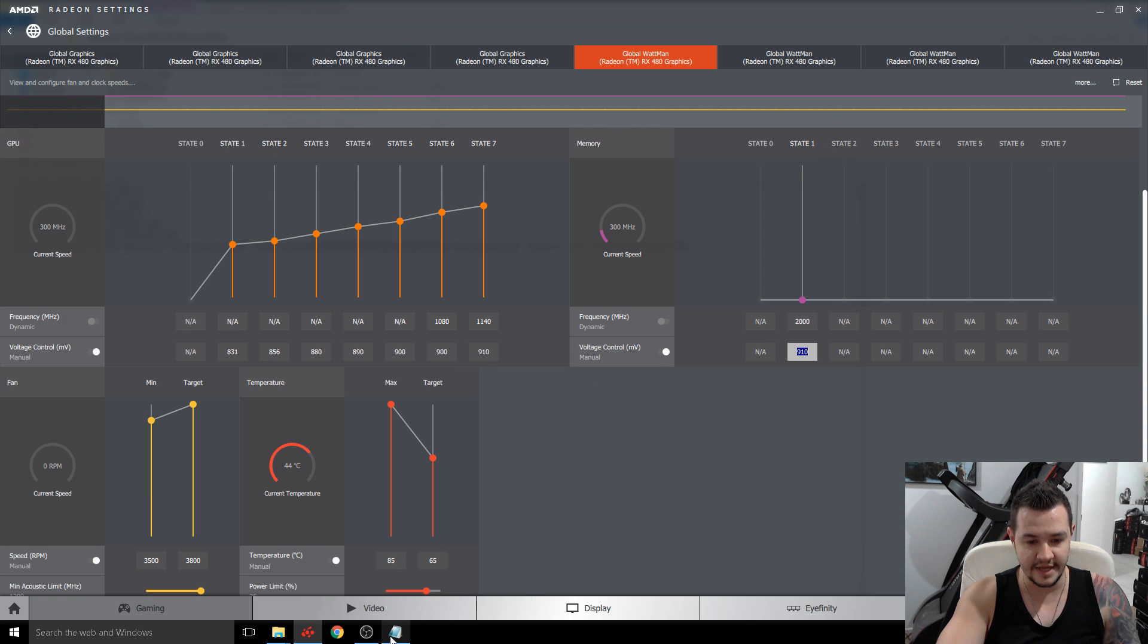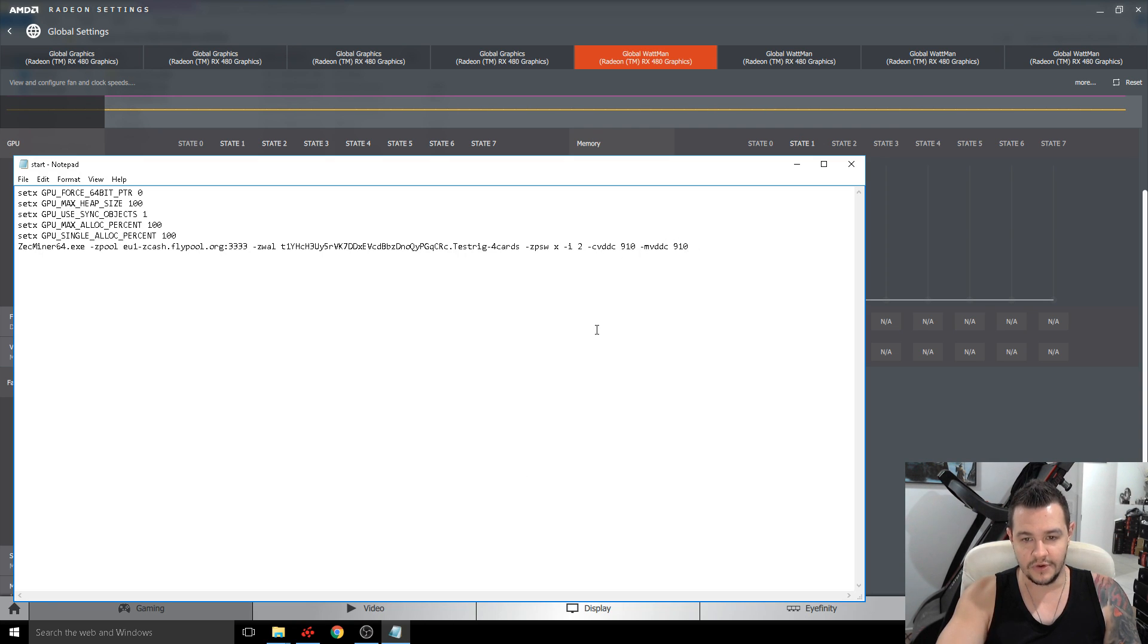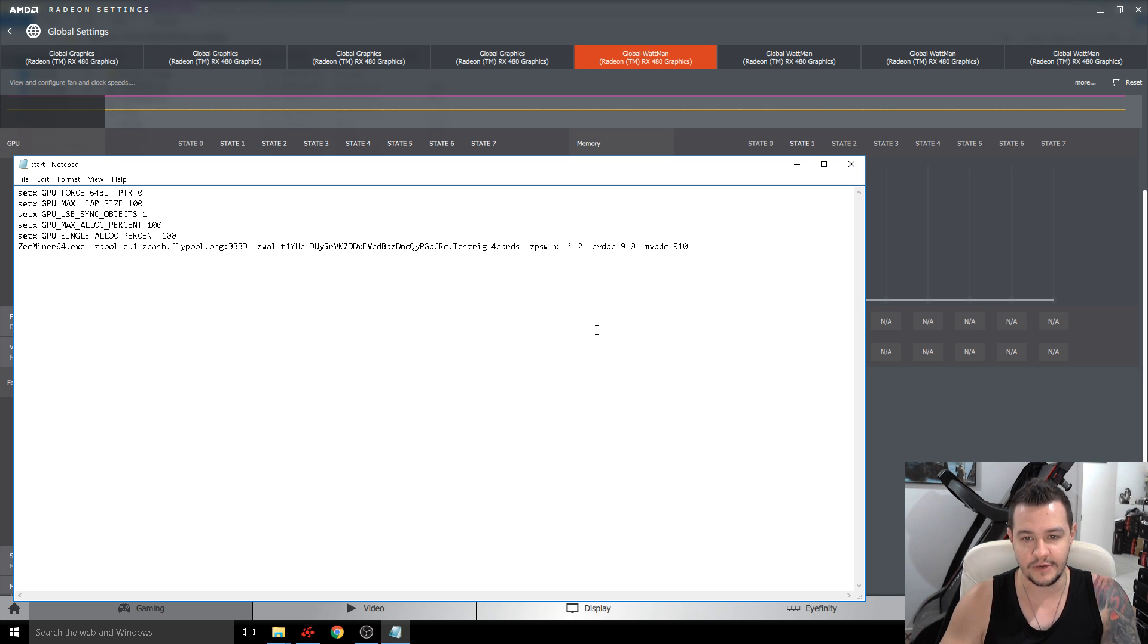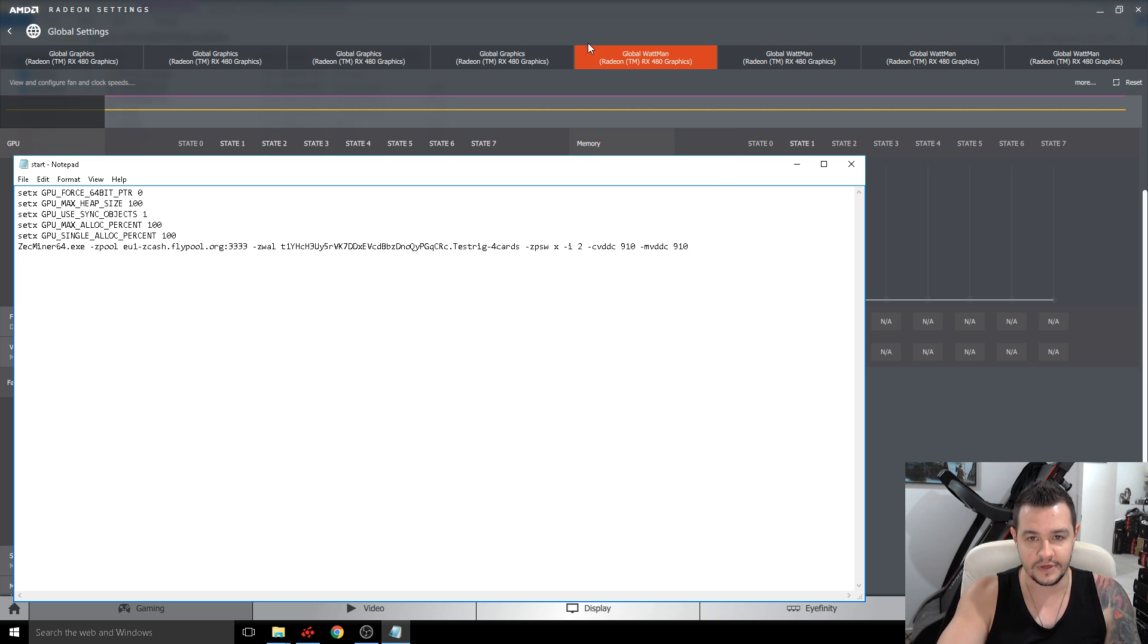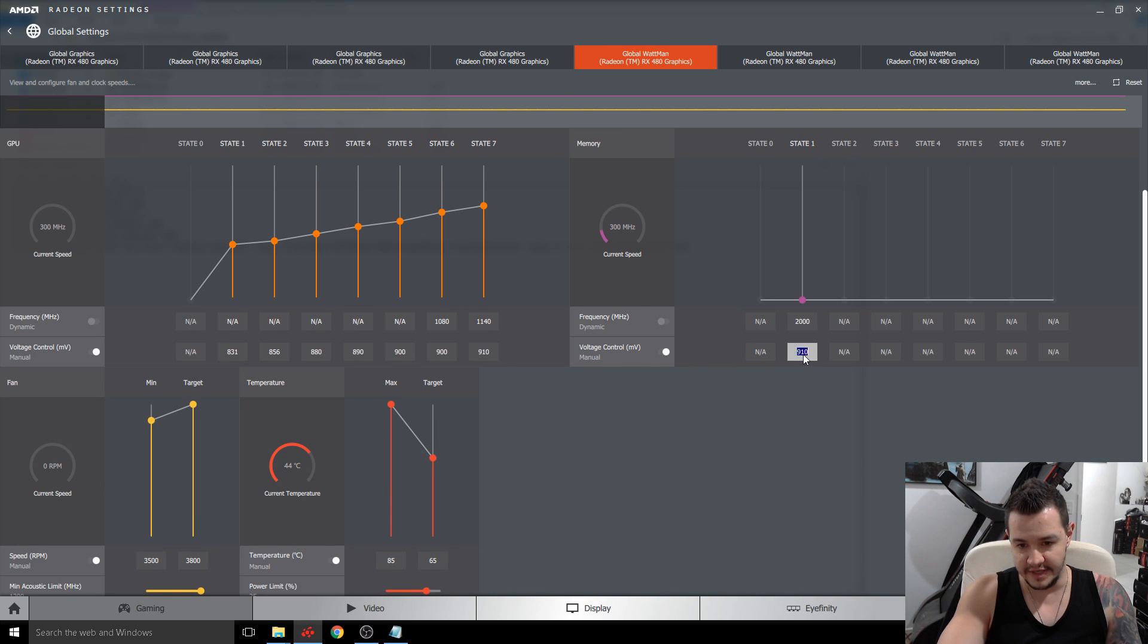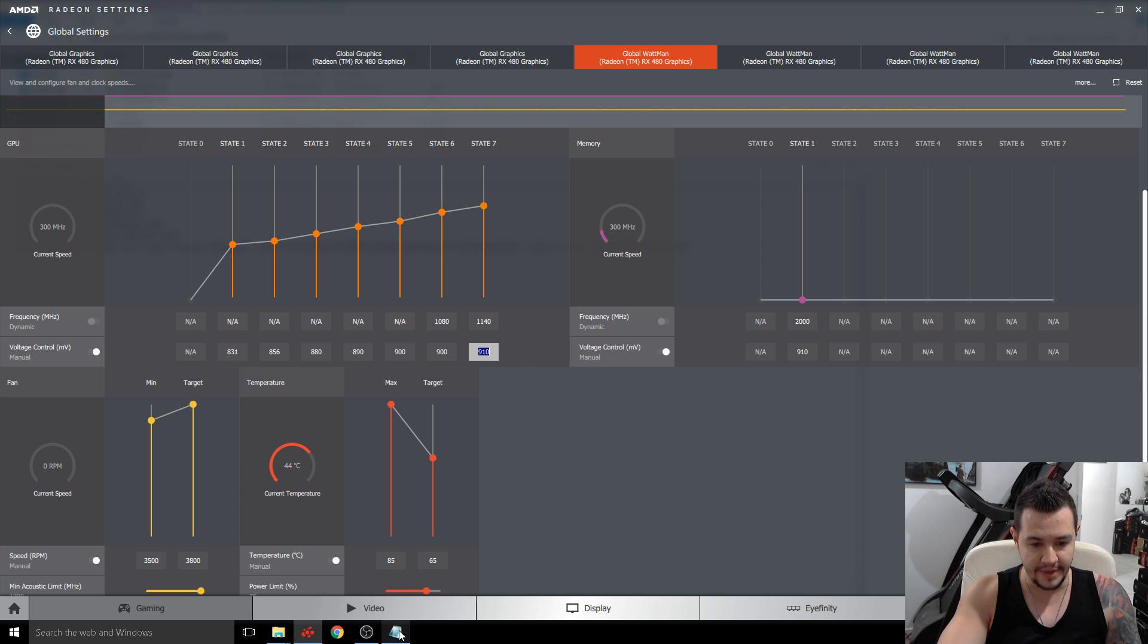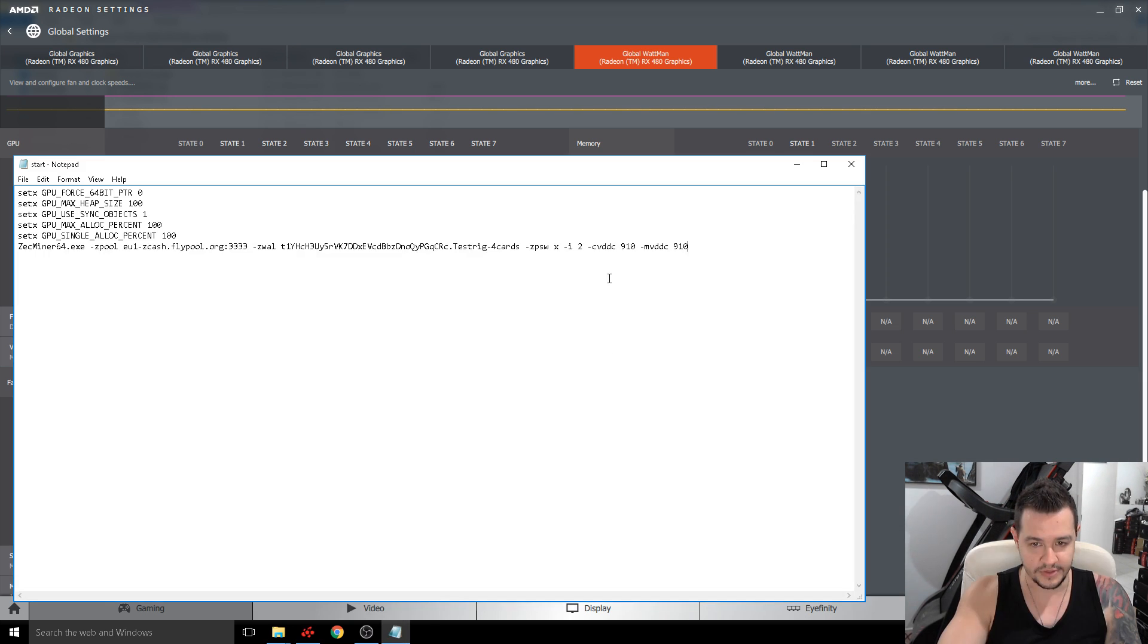So the good thing about having that in your actual command line is if your rig crashes and you need to restart your rig or something or your driver fails sometimes what will happen is this will default back to your default power settings which are a thousand. And then when you go to run them again they'll just be using a lot more power than what they should be using. So by having this in your command line you avoid that completely altogether.